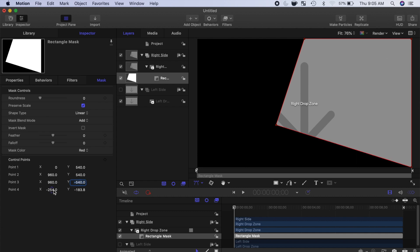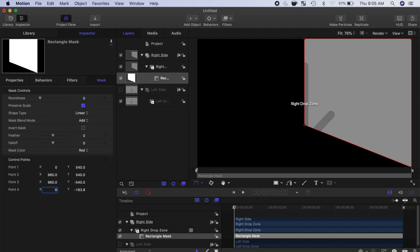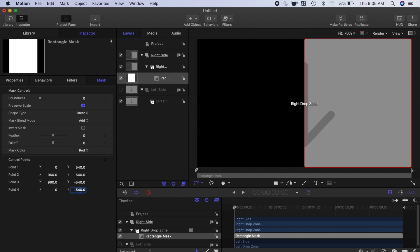And for the last control point, enter 0 for the X value to place it in the middle, and negative 540 for the Y. Our drop zone now takes up exactly half of our screen.